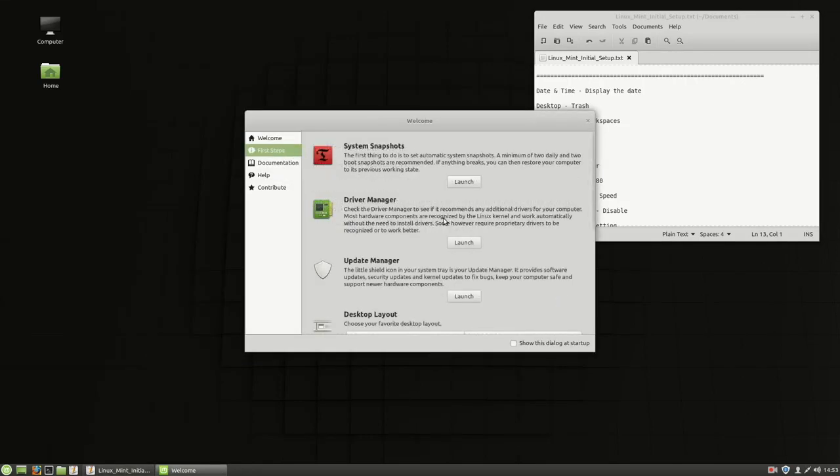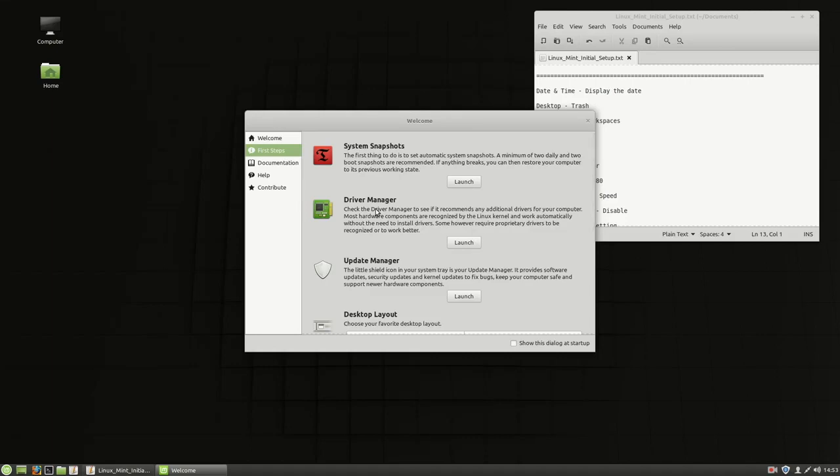It gives you first steps and it gives you an idea of system snapshots, which I am not using system snapshots in the system. I do backup the systems and I use rsync and I use tar for my backups there. The driver manager, absolutely. I go to the driver manager and I install the NVIDIA drivers because I am using an NVIDIA card on here.